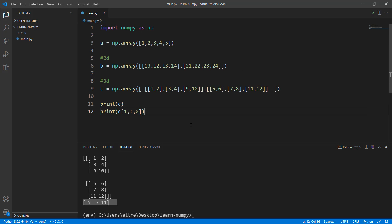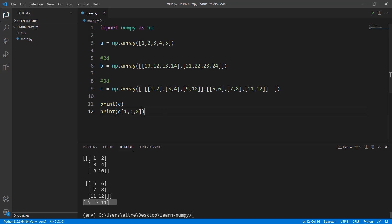We've learned how to extract and identify values and get them into variables, print them on screen, across 1D, 2D, and 3D arrays. Just play around with different values to get comfortable. In the next video we're going to learn how to copy values from one array to another and how to change values — for example changing the values 7 and 8 we just indexed. That's going to be a cool video, see you there.